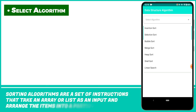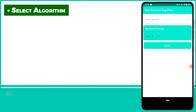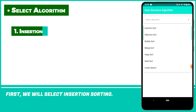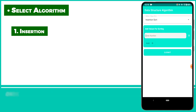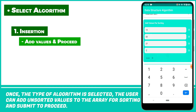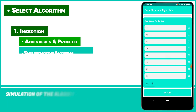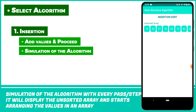Sorting algorithms are a set of instructions that take an array or list as an input and arrange the items into a particular order. First, we will select insertion sorting. Once the type of algorithm is selected, the user can add unsorted values to the array for sorting and submit to proceed. The simulation of the algorithm will display the unsorted array at every pass or step, and starts arranging the values.